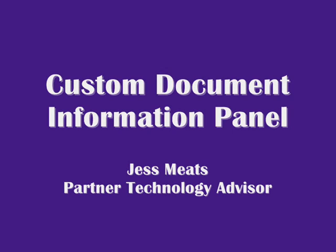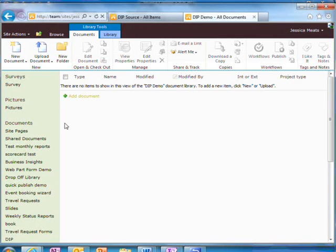In this demo, I'm going to show you how to edit the Document Information panel for a content type in SharePoint.